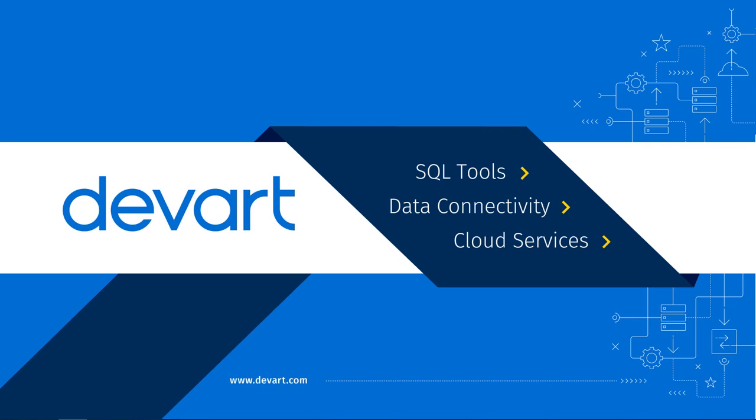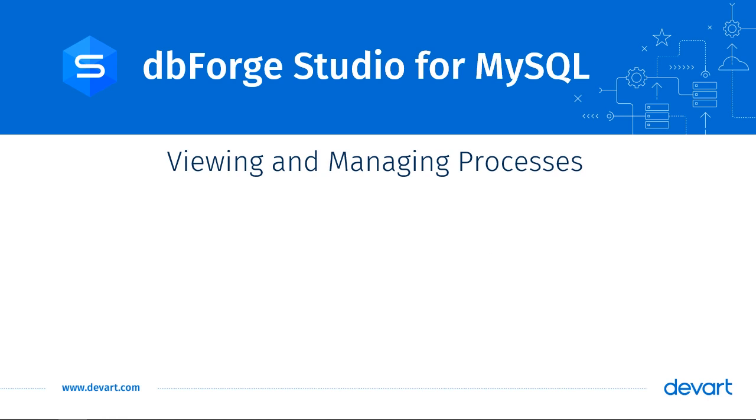Hello and welcome to dbForge Studio for MySQL tutorial. In this video, we will learn how to use dbForge Studio to view and manage the processes running in a MySQL server.